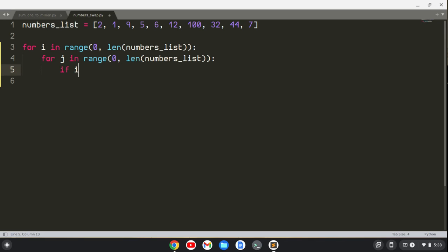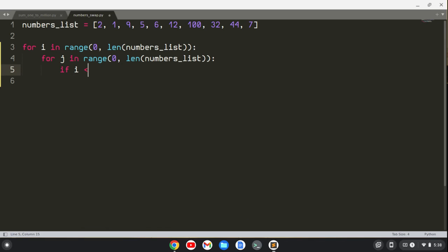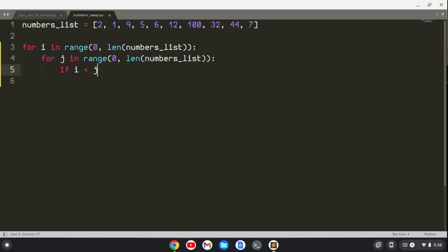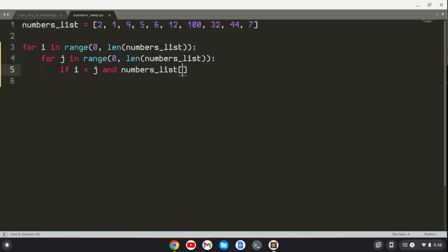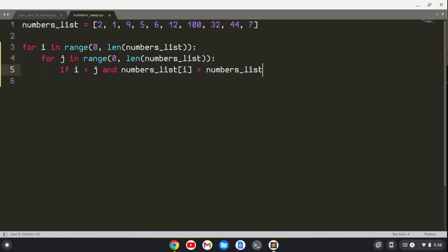Actually, let's say if I is less than J, and numbers list at position I is greater than numbers list at position J,